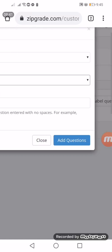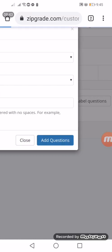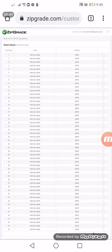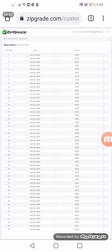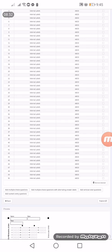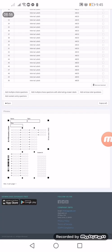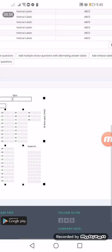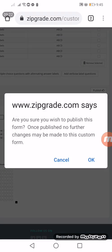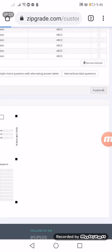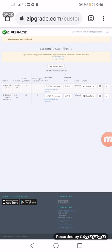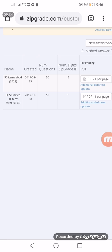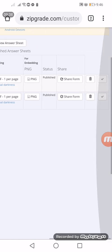So we're done adding questions. The next step is this one. Here at the bottom we can now see the preview of our customized answer sheet. This is what it looks like, the answer sheet that we have designed. If we are already sure, then we will just click the publish button. ZipGrade.com says okay, let's just click okay. So we are done.